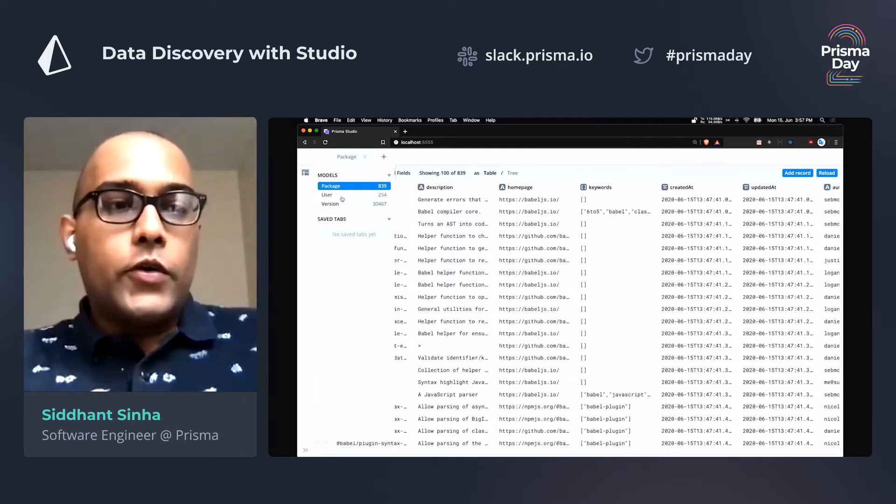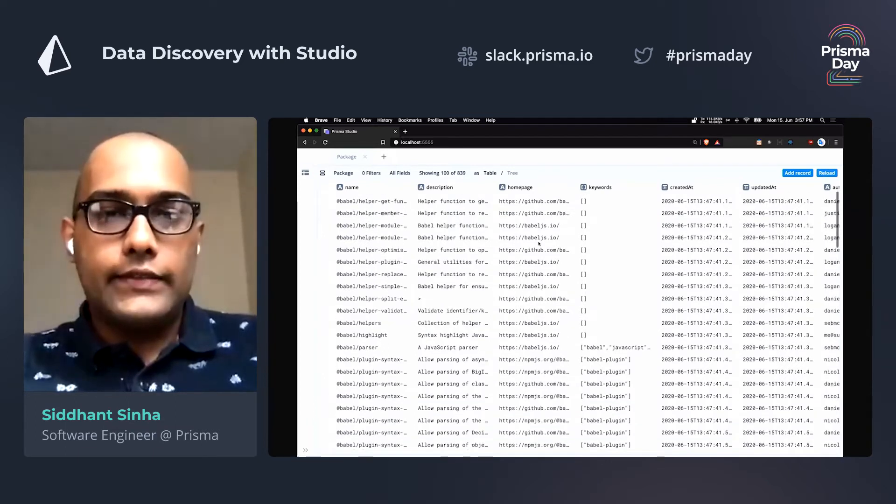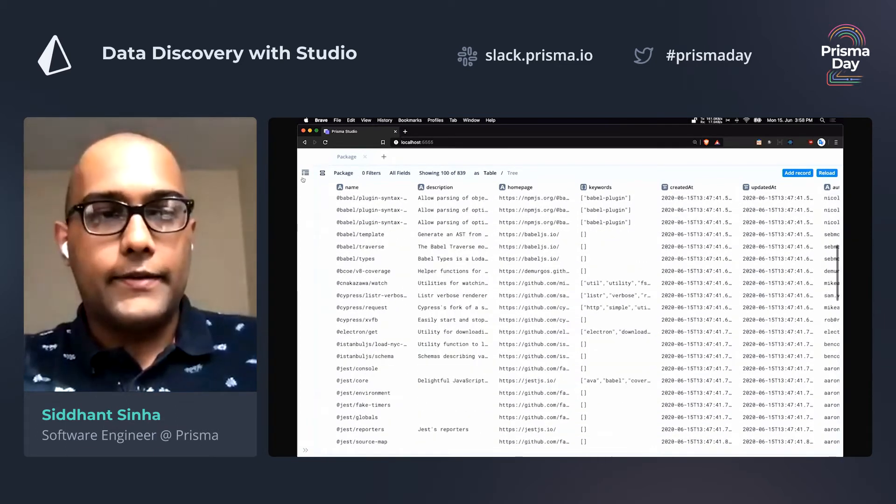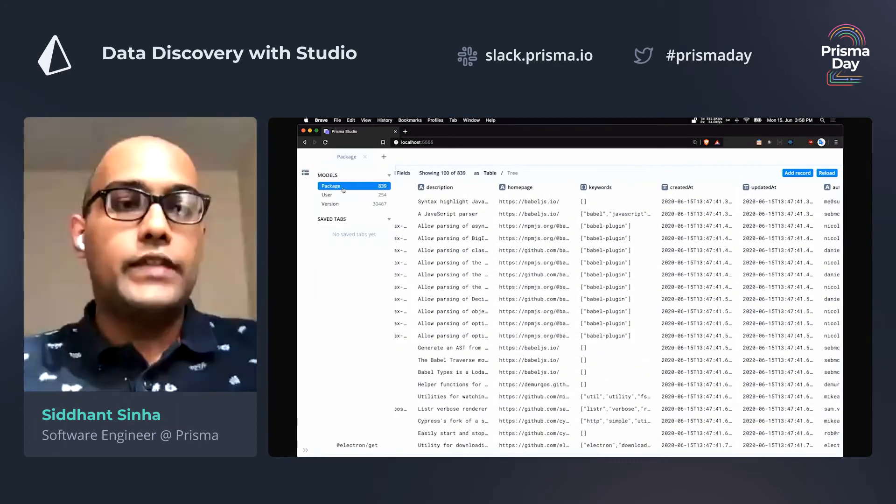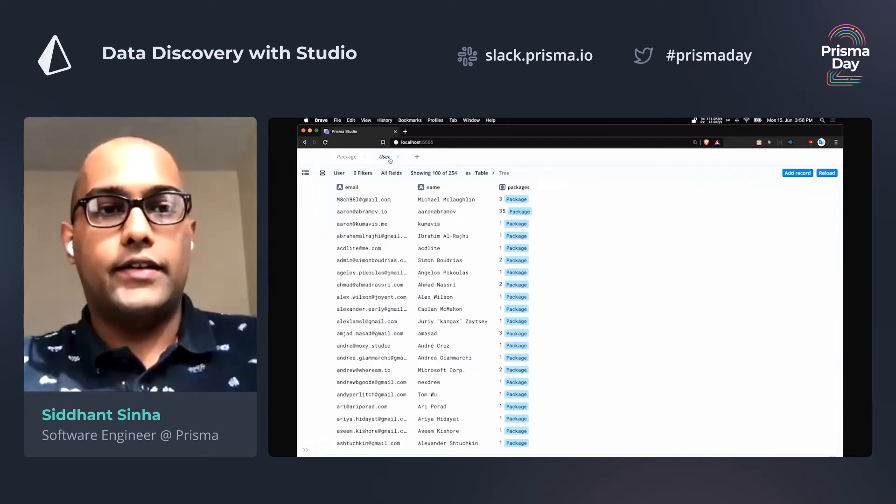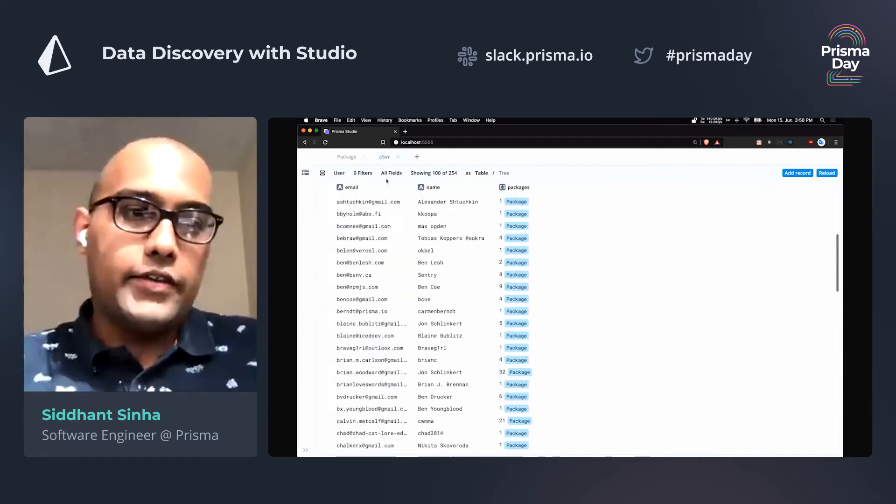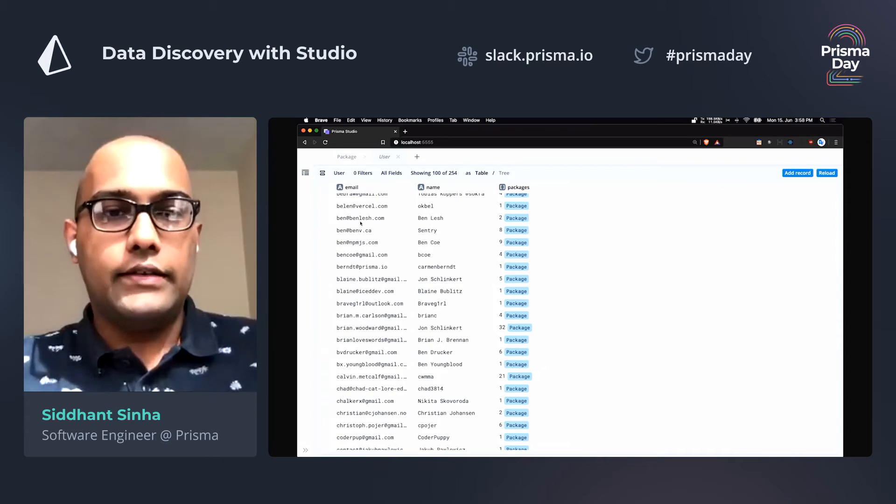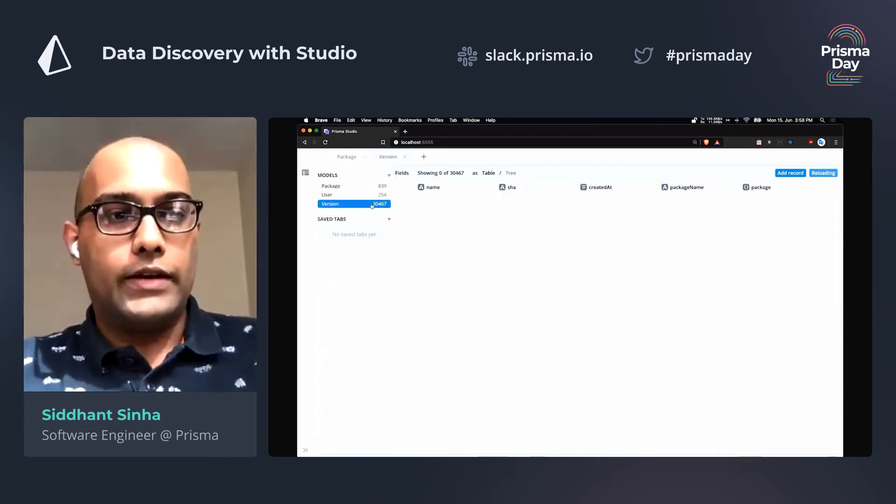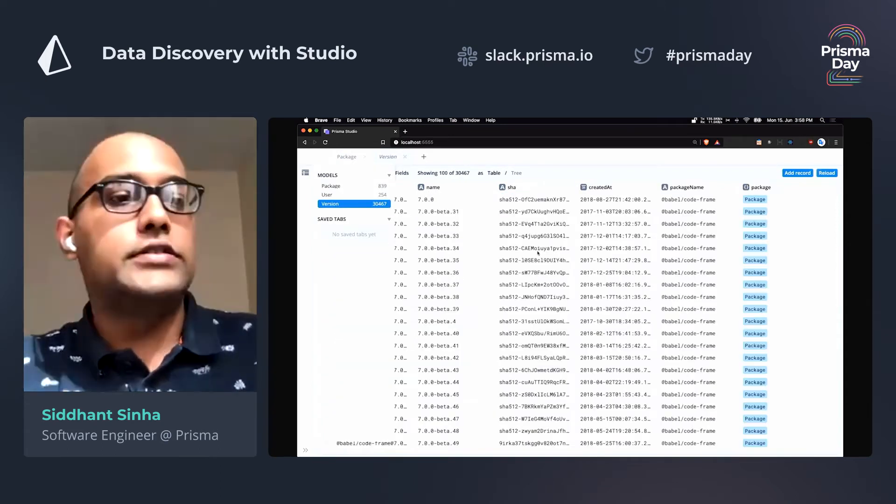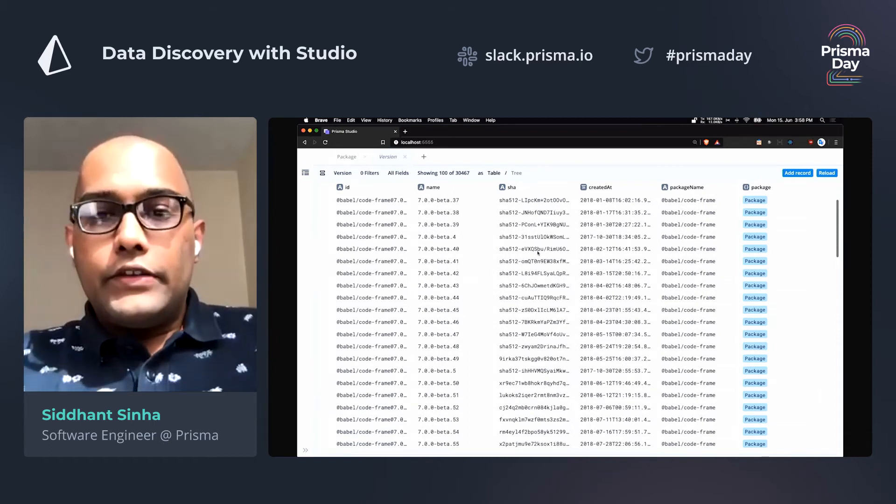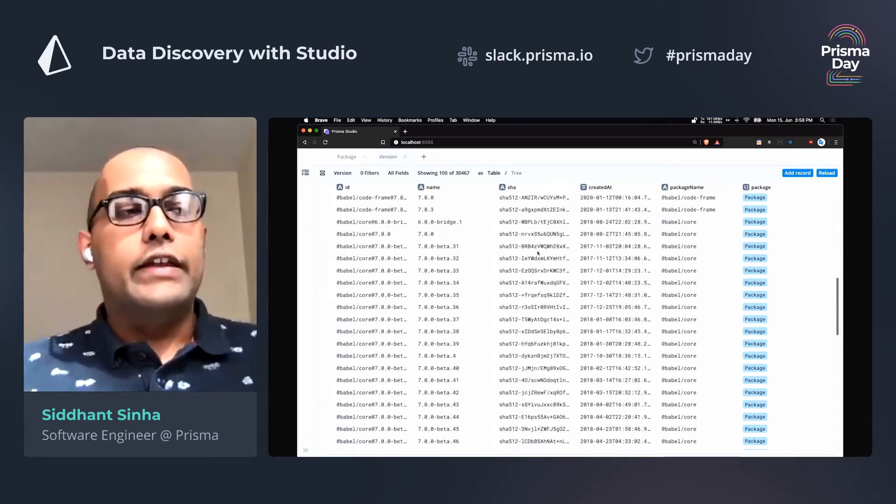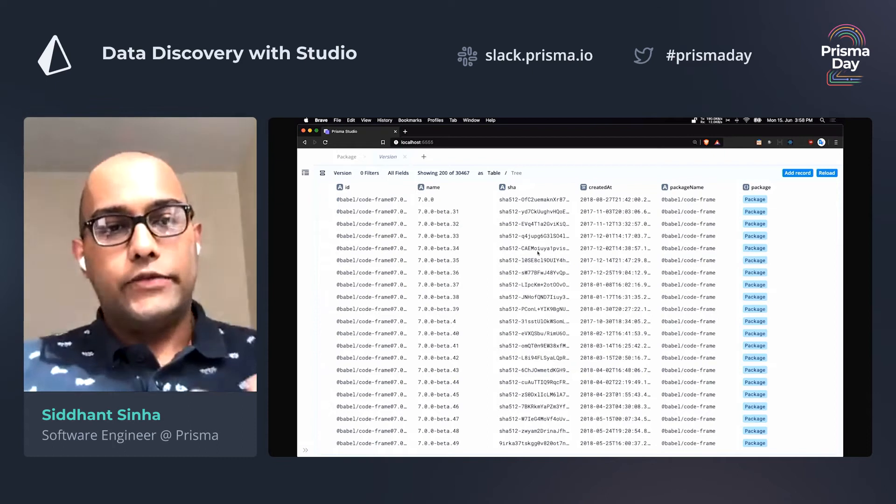So what you can do then is take a look at this data, scroll around a little bit. You can open two of them at the same time in two separate tabs, like I've done here. So this user table has email, name and packages. You can also open up the version table and there's a whole bunch of data in here. So this is a very easy way and a very quick way to get to your data as soon as possible.